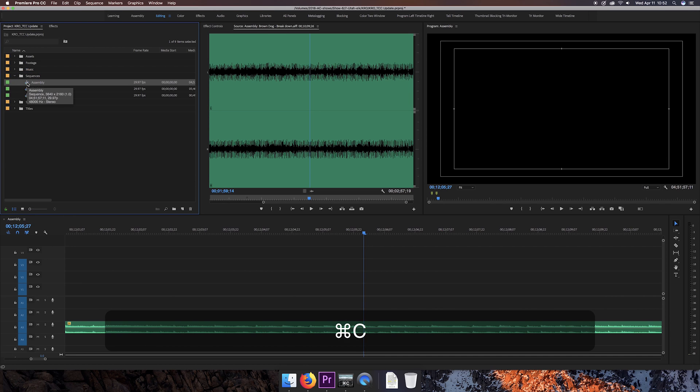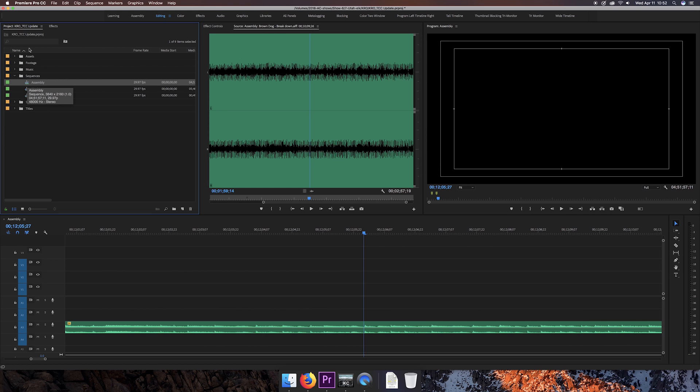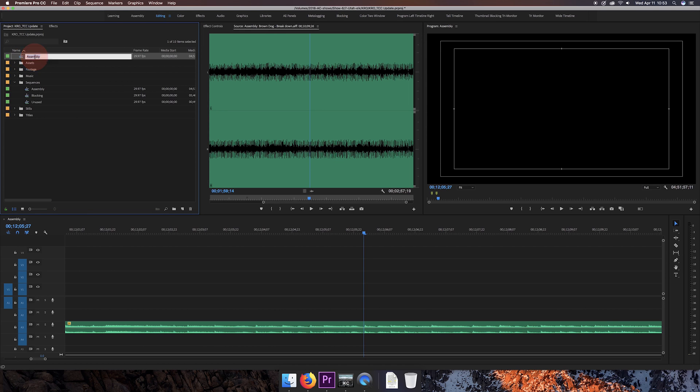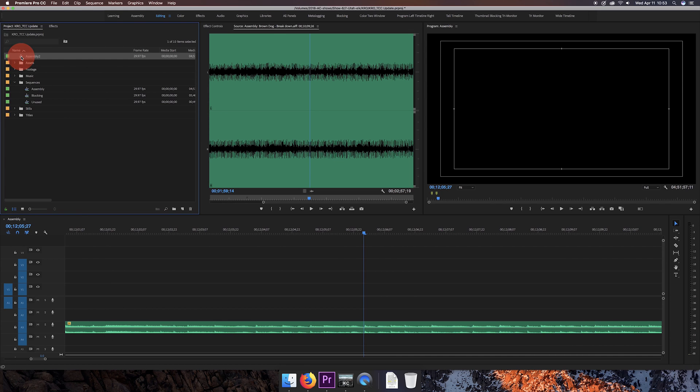Now all I'm going to do is copy that and paste it back into the same project panel. So here it is. Here's the new one. I'll call this one assembly two just to differentiate the two. Open it up.